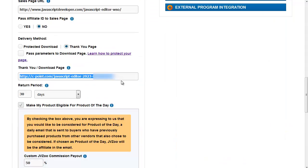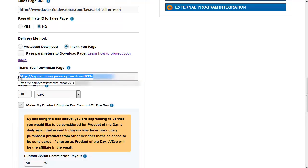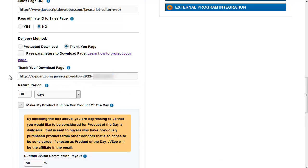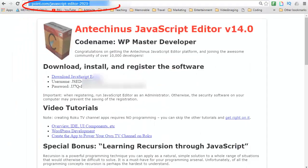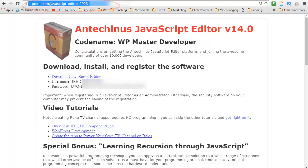So this is the thank you page that people reach when they purchase the product. The problem is that if you leave things as they are, what will happen is that the URL will be clearly visible in the browser and people will be able to share that with others. So for every purchase, unfortunately, there are likely to be lots of unauthorized downloads. Now, let me show you what can be done about it.